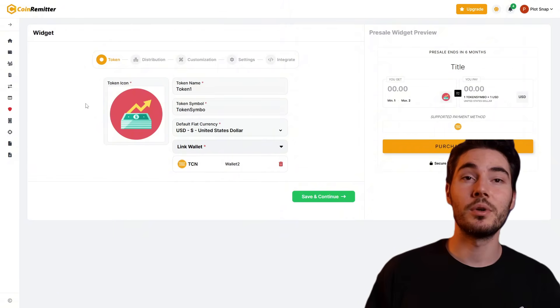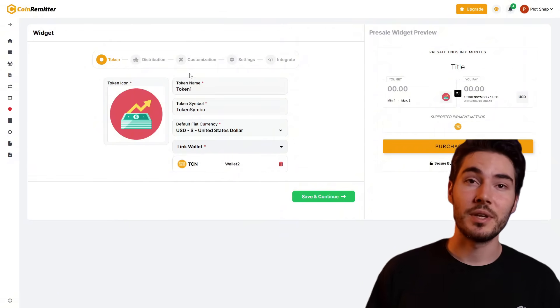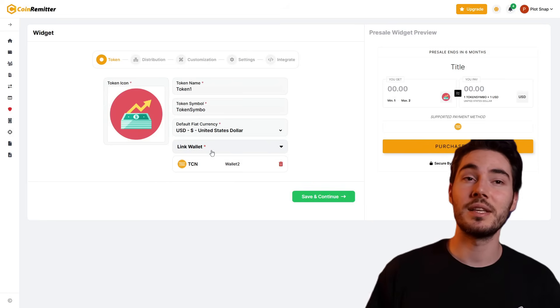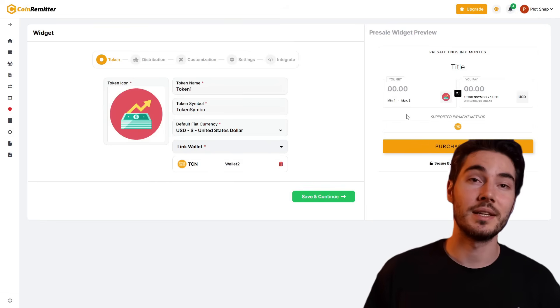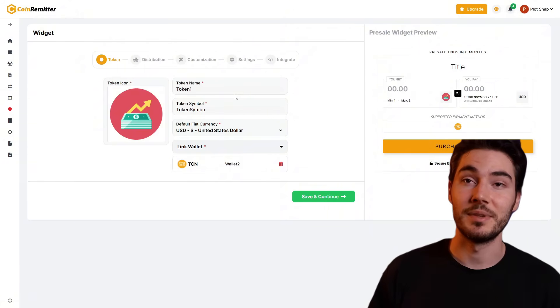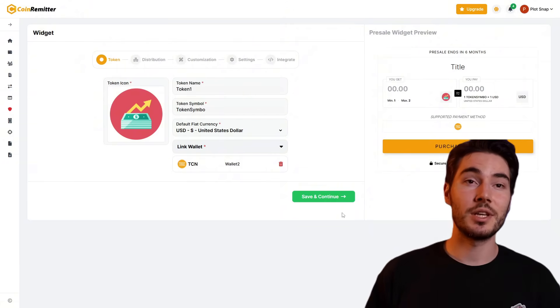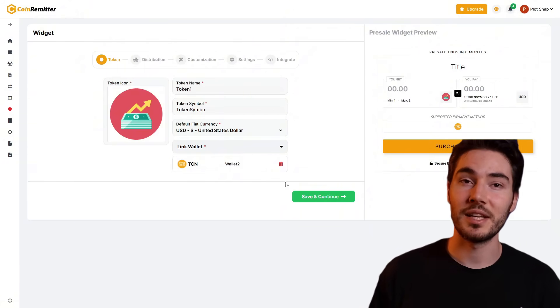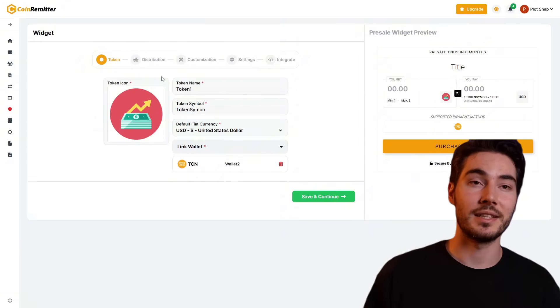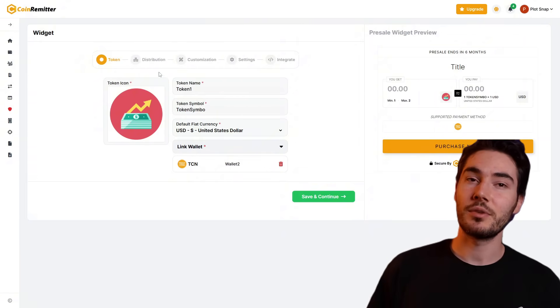Enter all the necessary information about your token: name, symbol, total quantity, and token price. Select the TCN wallet from the linked wallet list and specify the fiat currency to display the token price. After that, click "Save and Continue."